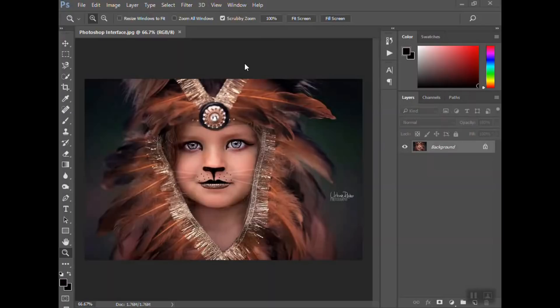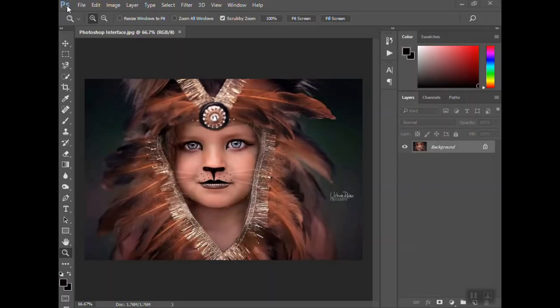This is basically what the workspace looks like. Up at the top you're going to see the little blue PS which is the Photoshop logo. Whenever you see this on your desktop, that is the icon you're going to click to open Photoshop.